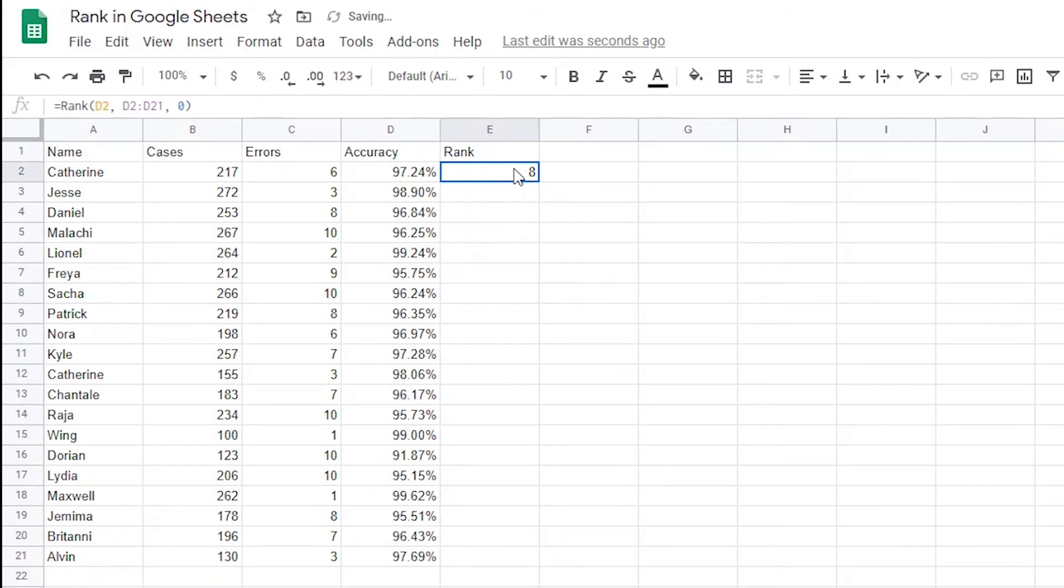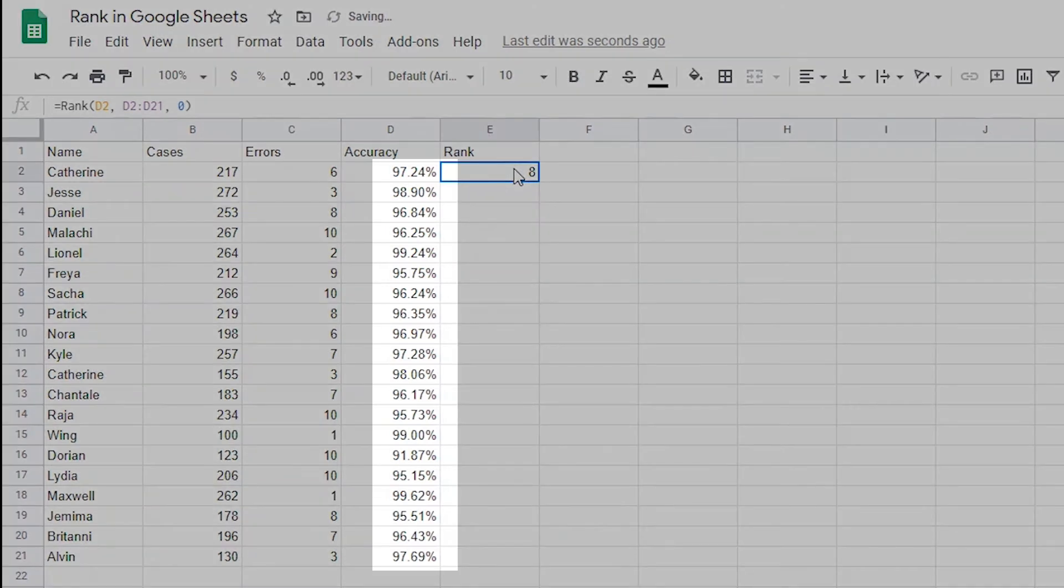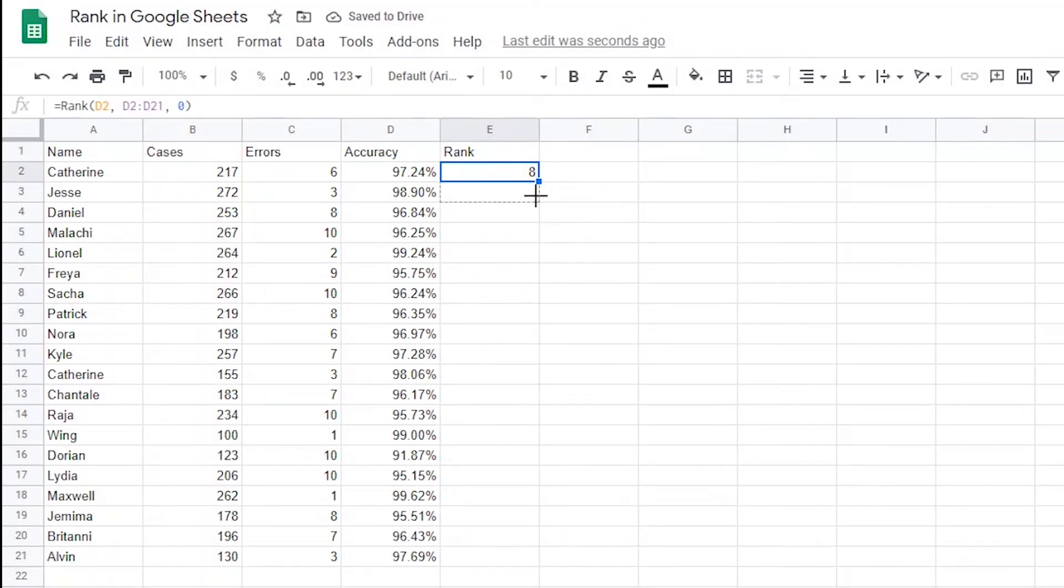Now I want to be able to drag this formula down to rank the rest of the accuracy values. I need to make one change before I can do that. Inside the formula, I need to tell Google Sheets that it needs to look at the same dataset for each individual value. I'll show you what I mean.